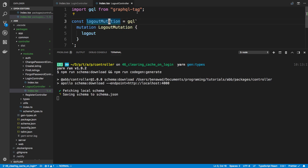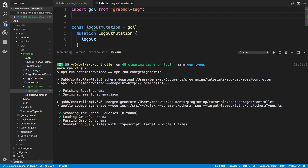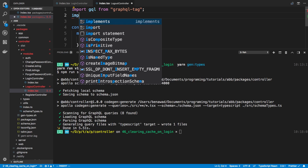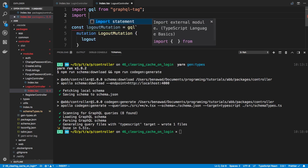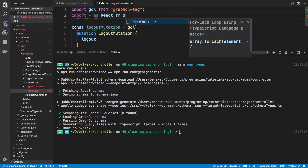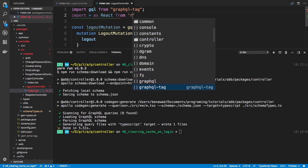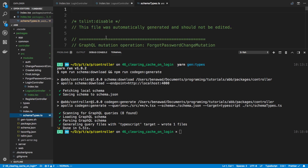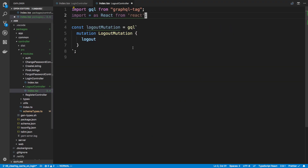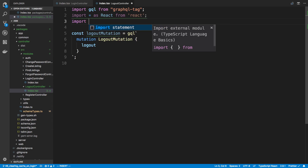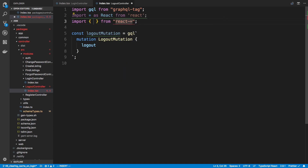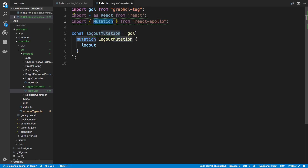Now up here I'm going to import React — import star as React from react — and then import from React Apollo. What I want from React Apollo is the Mutation component, which is going to be a render prop component.